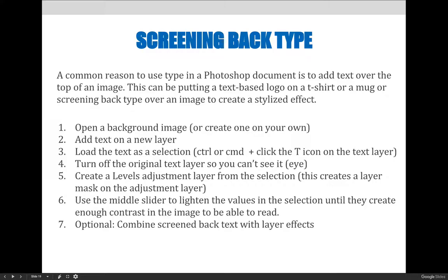Turn off the original text layer so you can't see it. Create a levels adjustment layer from the selection. This creates a layer mask on the adjustment layer. Use the middle slider to lighten the values in the selection until they create enough contrast in the image to be able to read.